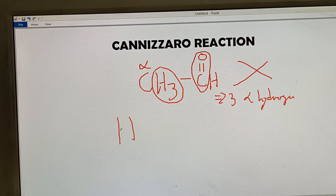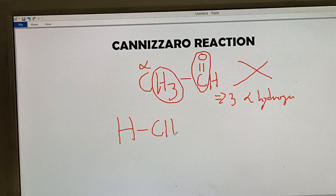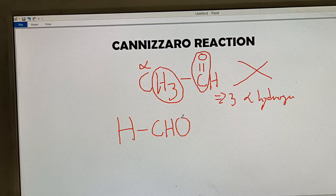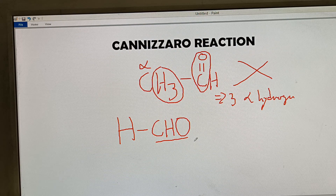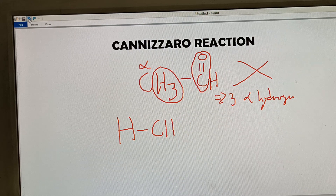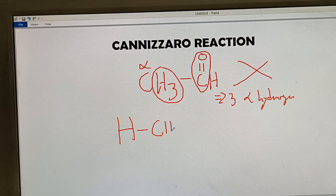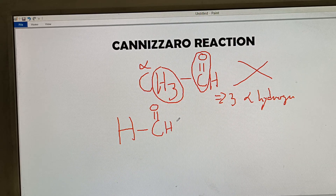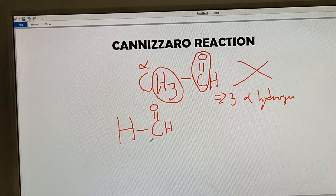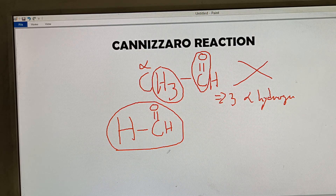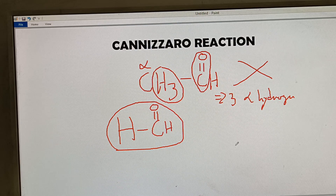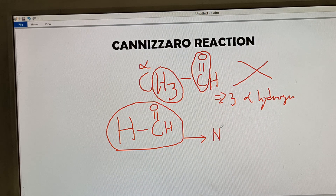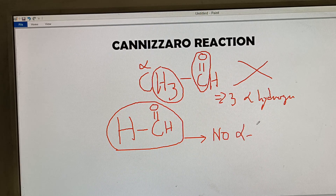Now consider formaldehyde, written as CH=O. There is no carbon attached to this carbonyl group, so this compound does not contain any alpha carbon. If alpha carbon is absent, there is no question of alpha hydrogen — so formaldehyde does not contain alpha hydrogen.